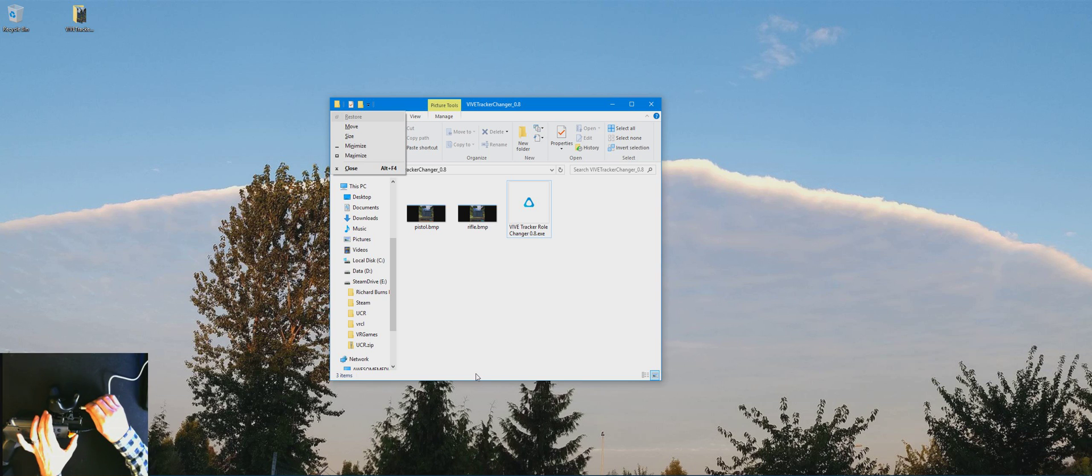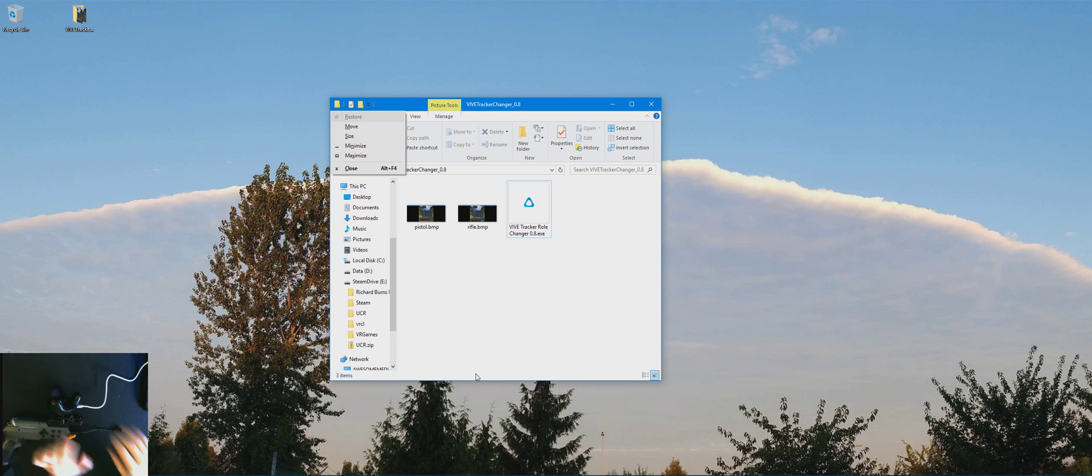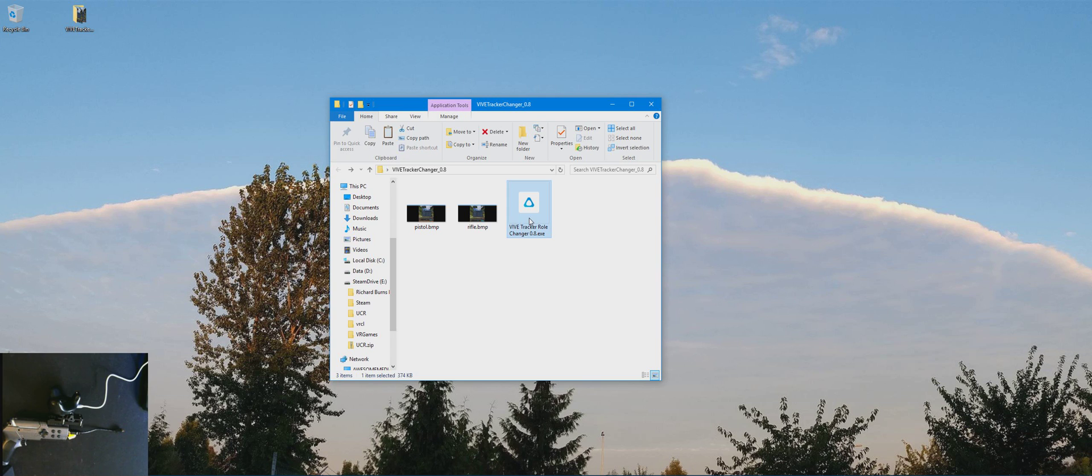Simply plug the tracker into your system via the USB cable and then run the tracker role changer.